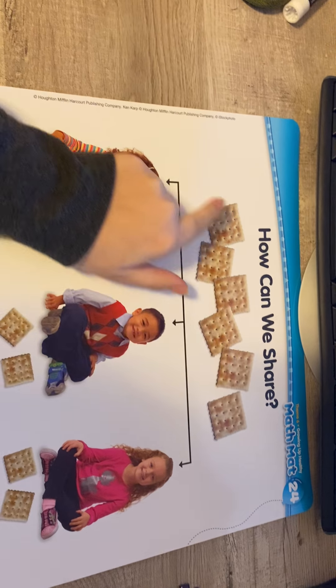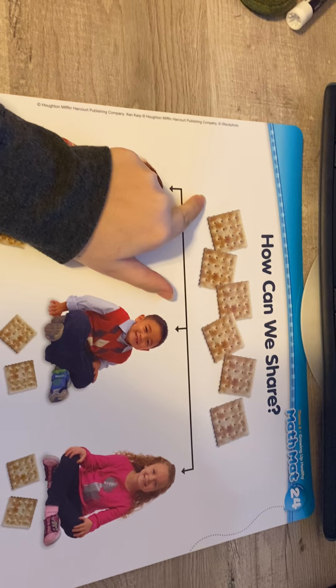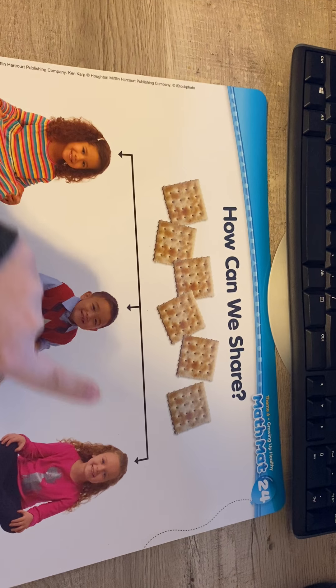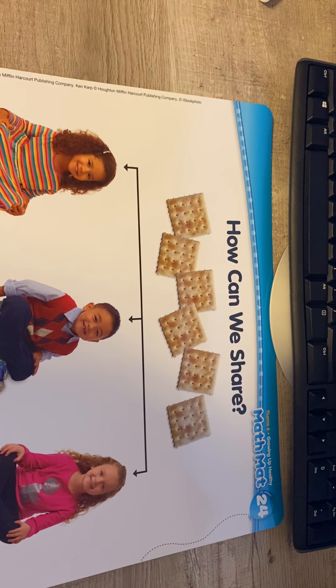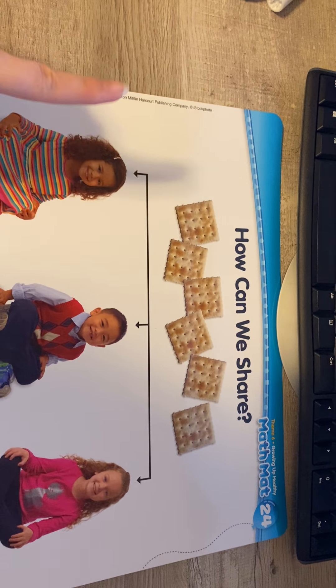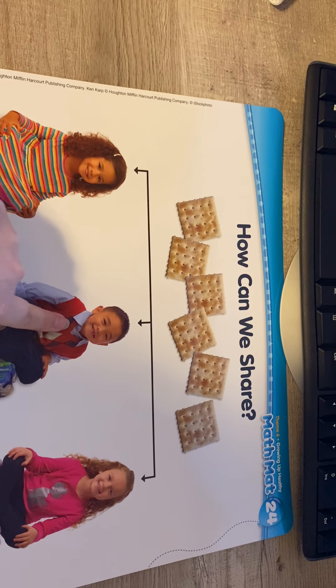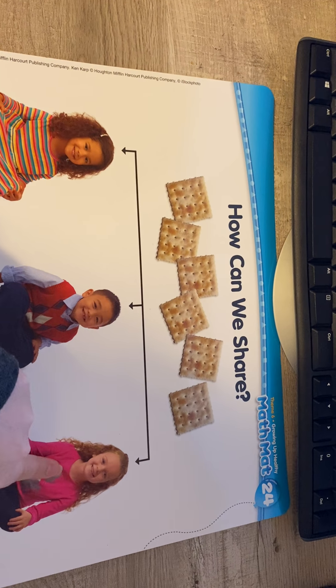Hello everyone! In this video we're going to be looking at our math mat. Today for our math we're going to be talking about sharing and how we can split up a bunch of stuff into smaller groups so that we can share it with people — like if we've got cookies or crackers or fruit snacks — so that we know we can take a big sum of those and split them into smaller groups to share with other people.